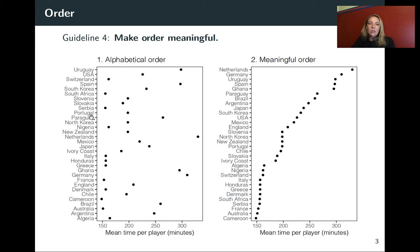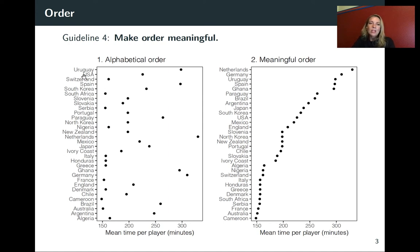We could certainly go through this and pick a team we're interested in, go across and try to see where that lines up with time. We can also try to see which team had the highest mean time per player and then go across to find which team that was. However, if we just change the order we're showing these on the Y axis, those kinds of features automatically draw the viewer's eye.